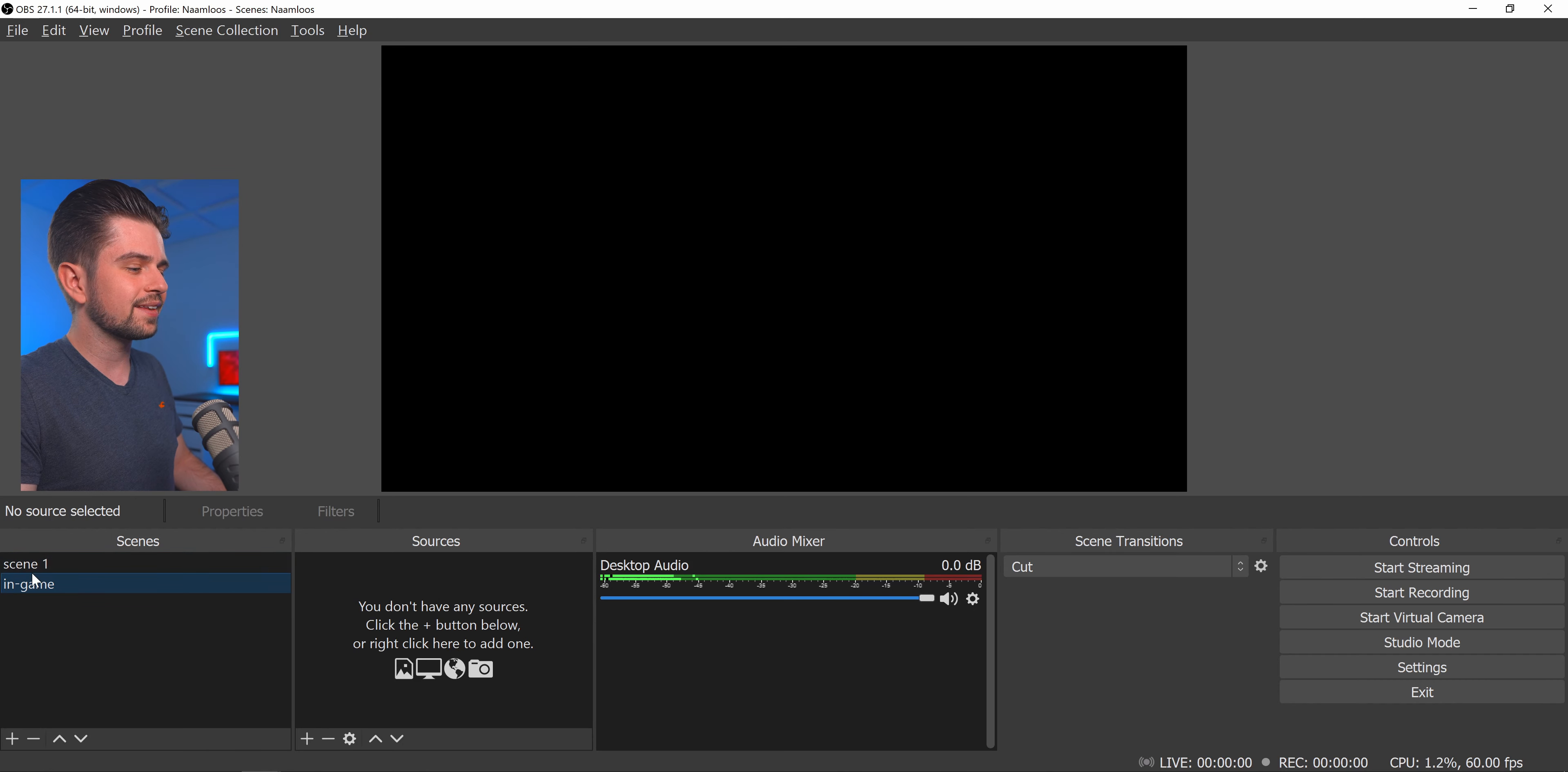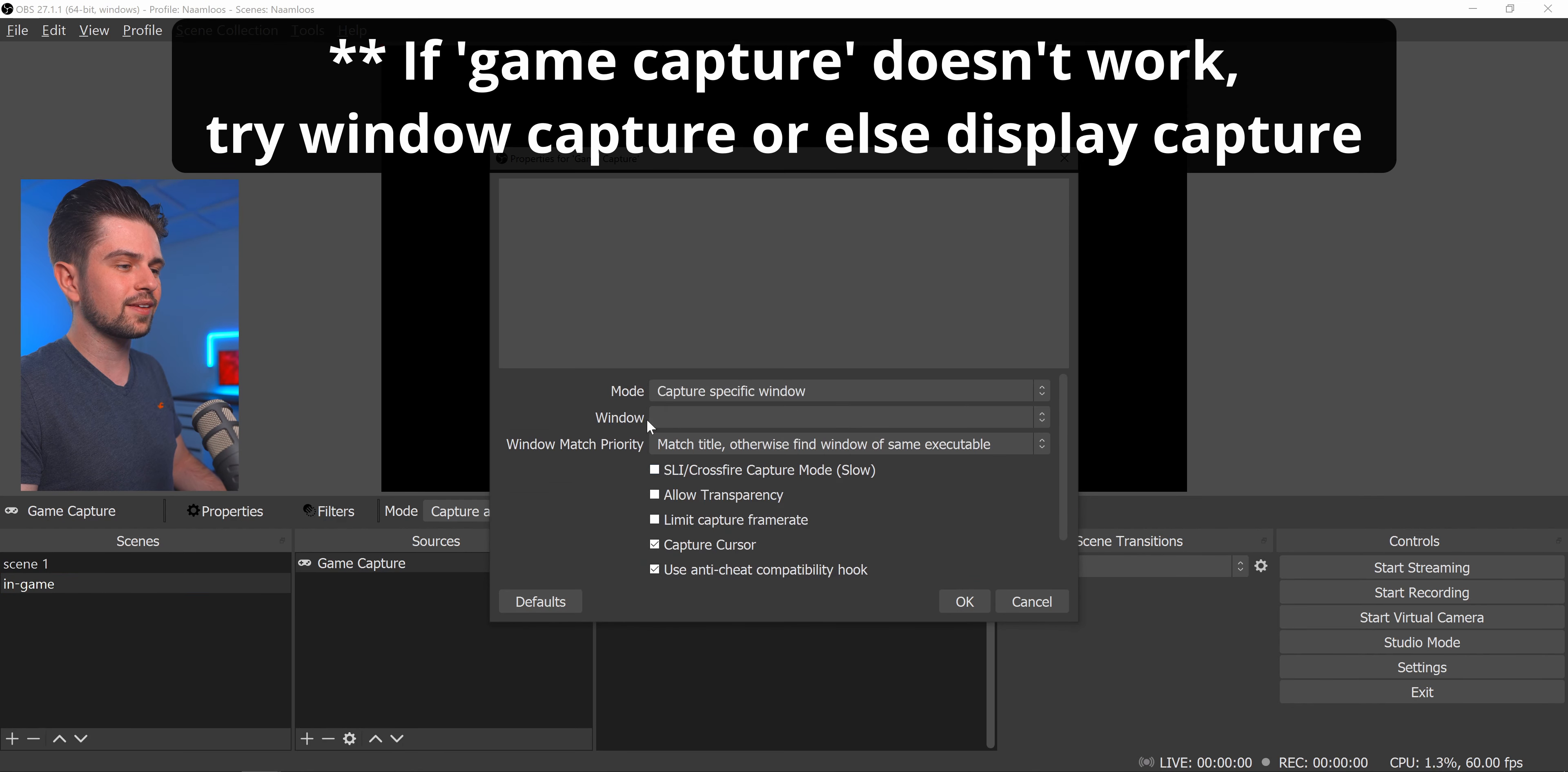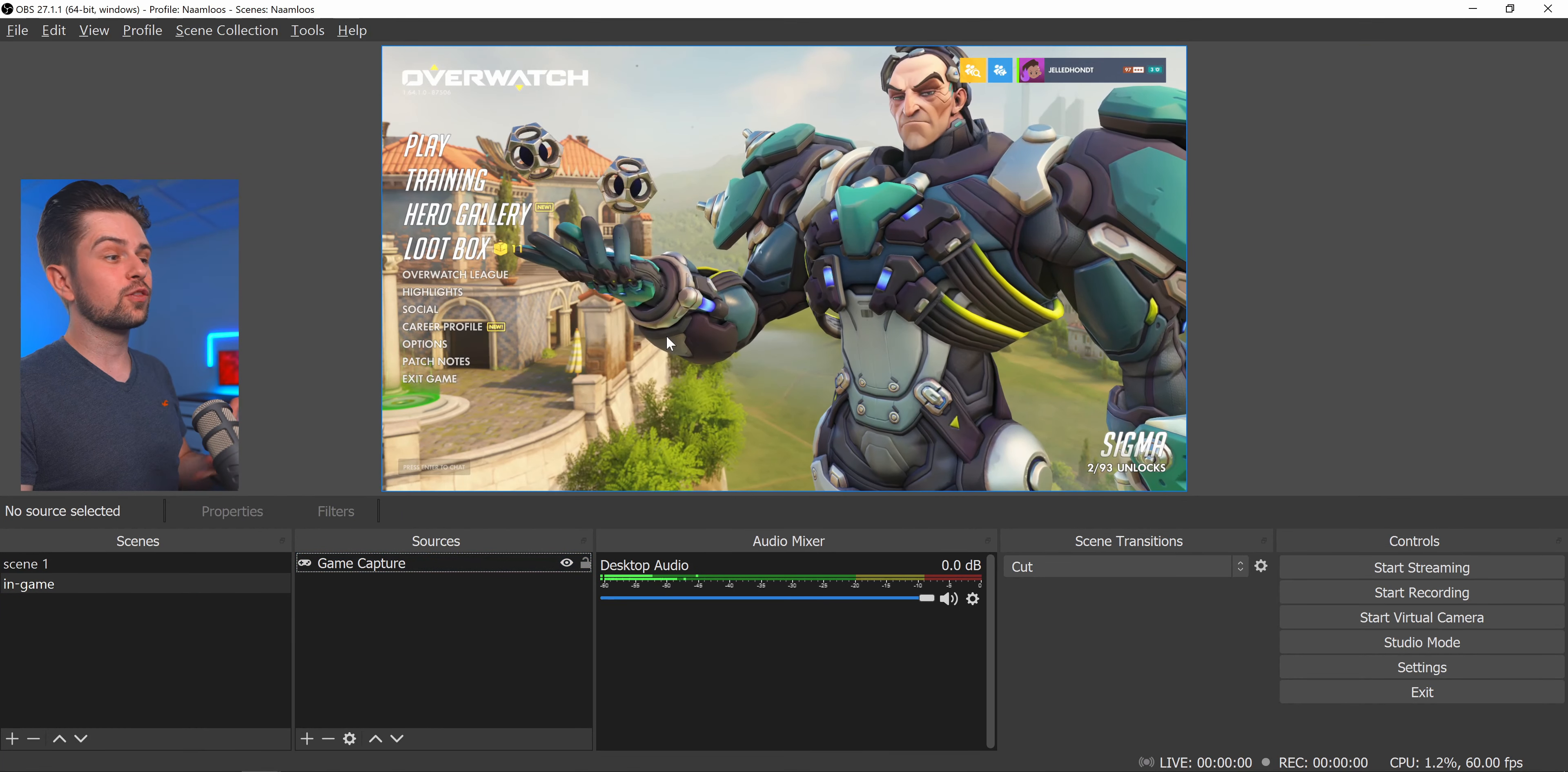So when we select In Game we can click on the plus icon in the sources. Then choose Game Capture. Click on OK. And now you'll need to change the mode to specific window. And then select your game as the window here. For example Overwatch. You click on OK. And then you just right click the Game Capture. Go to Transform. Fit to Screen.